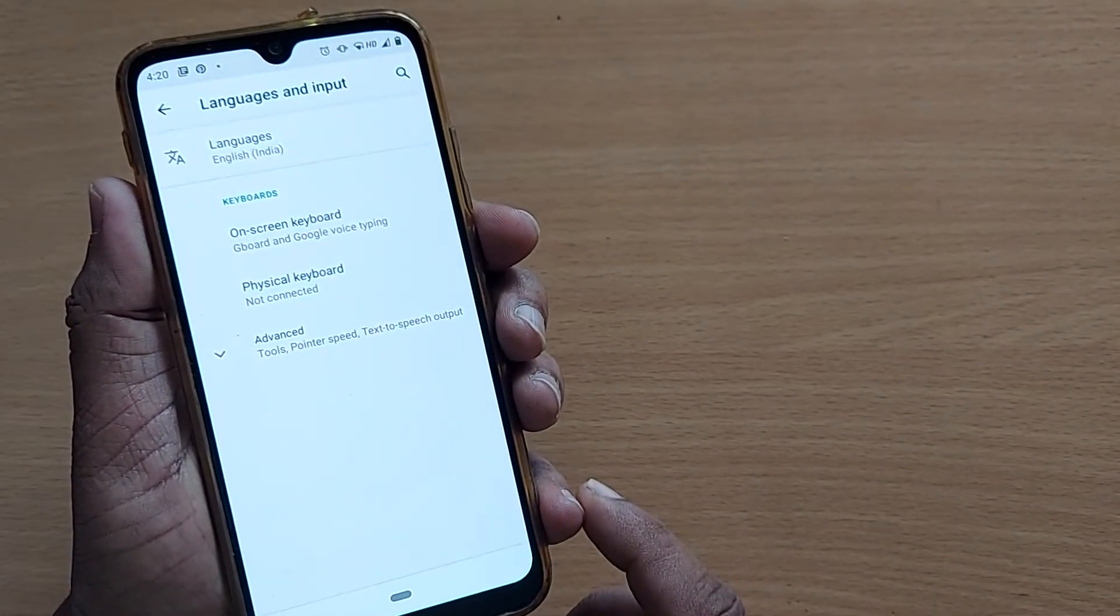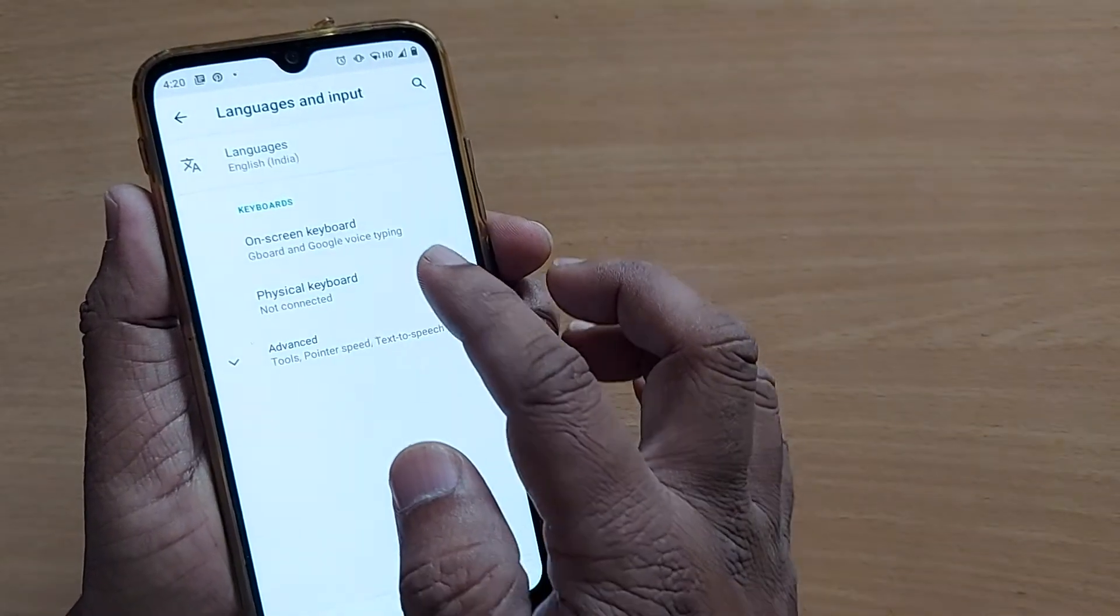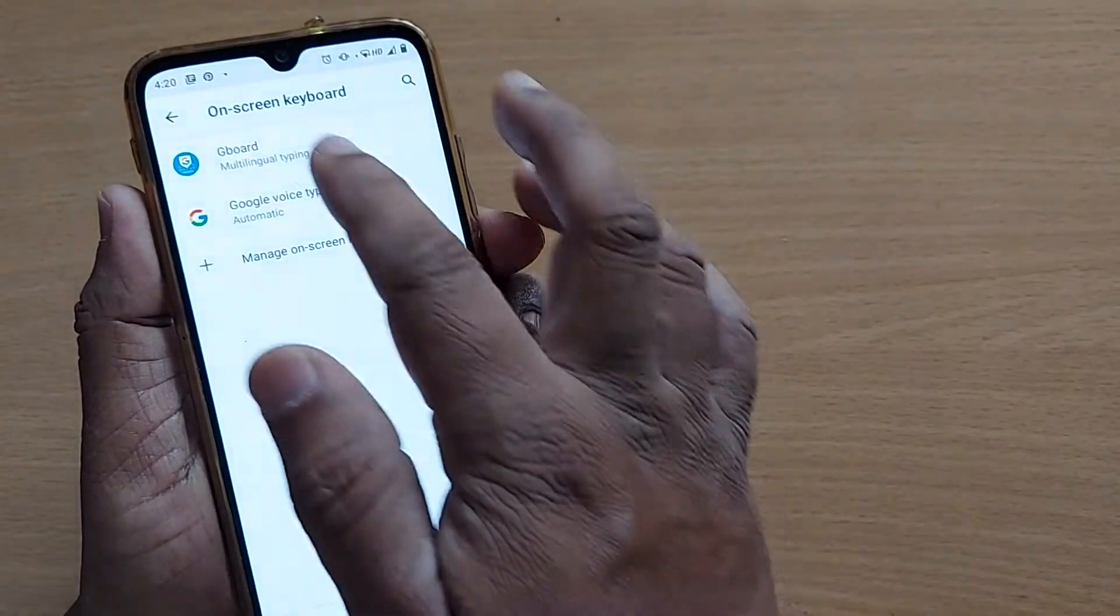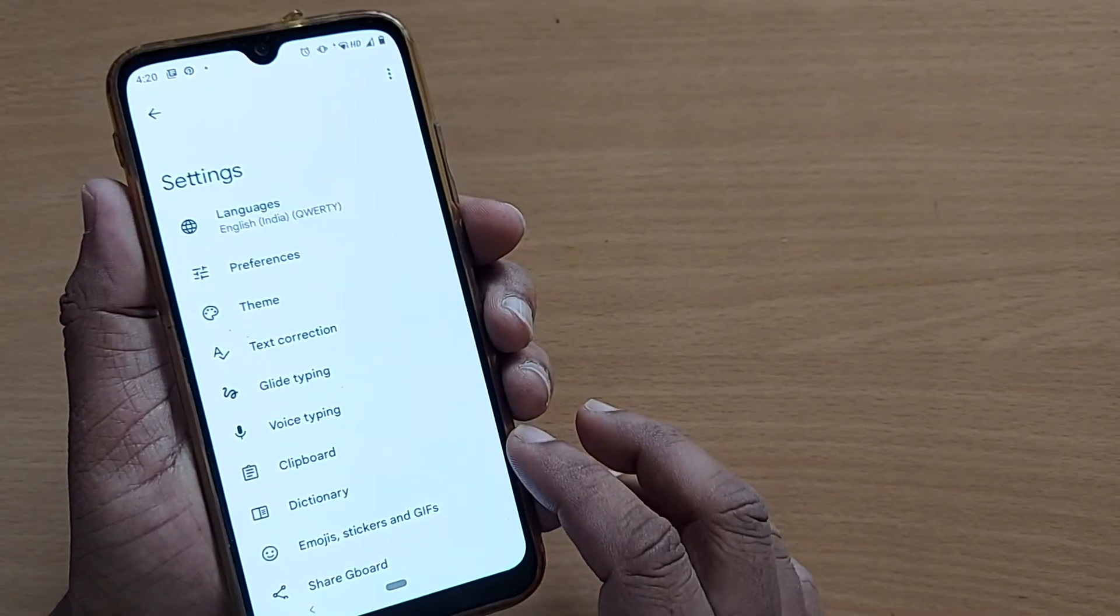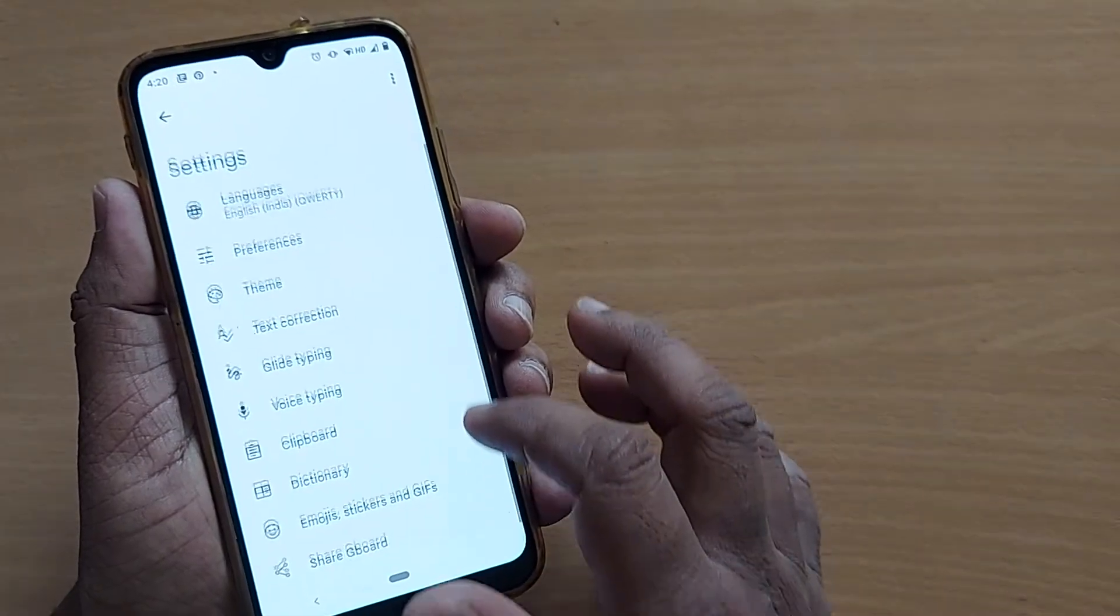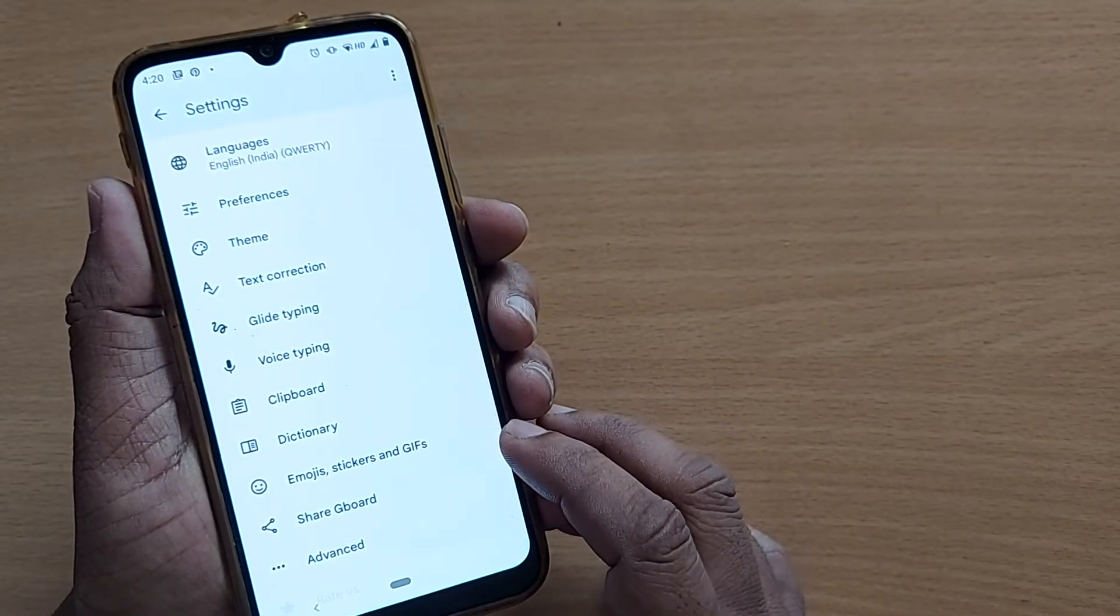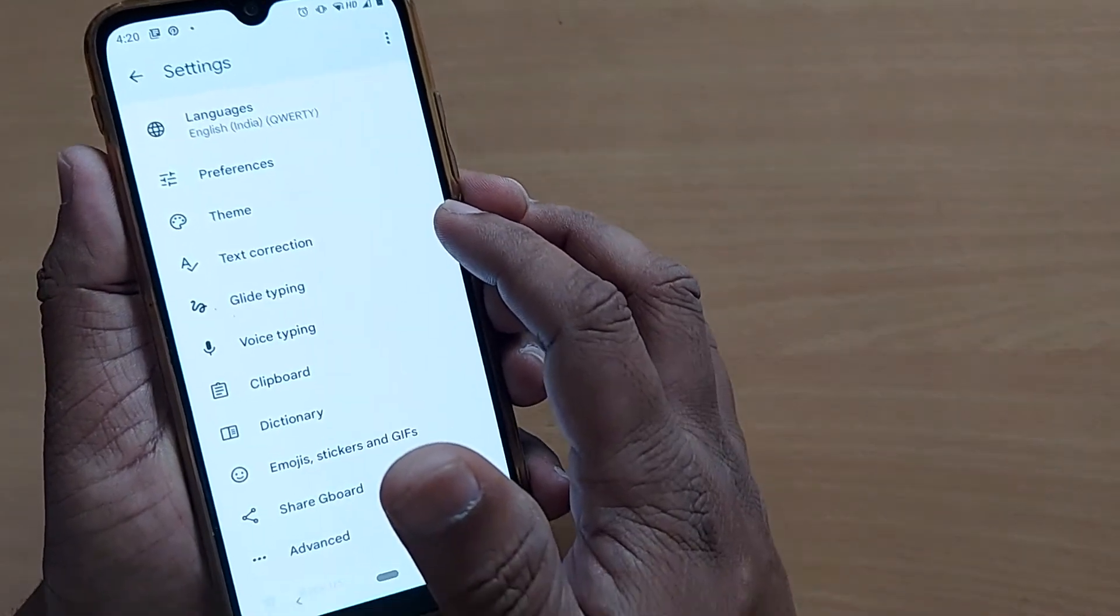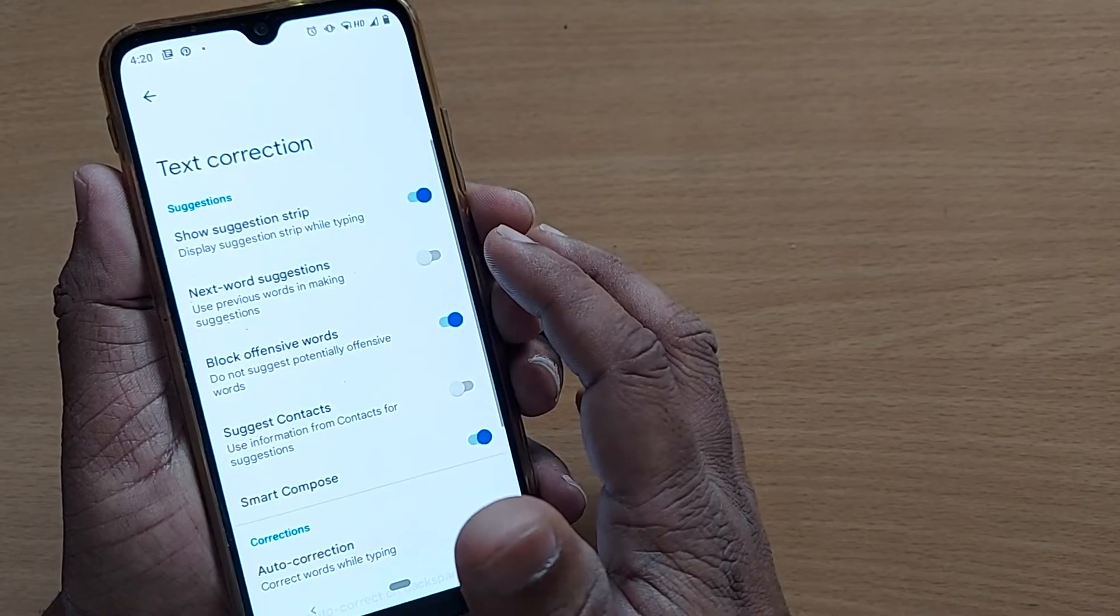And after going to Language and Input, on-screen keyboard is the option, and Gboard is the option. So just click on Gboard. After going to Gboard, there will be several options here, and one of the options will be Text Correction. Just click on this Text Correction.